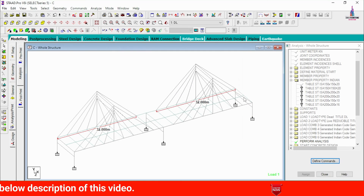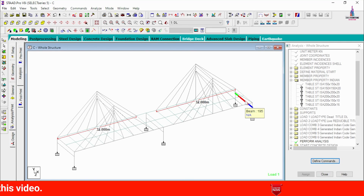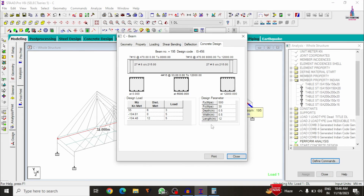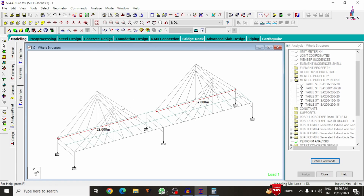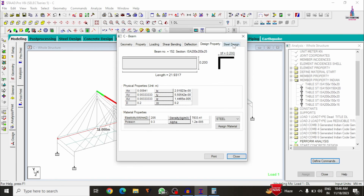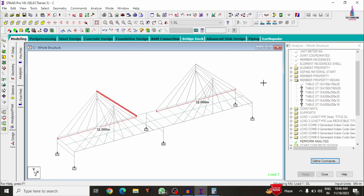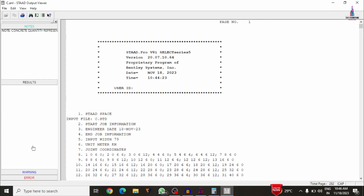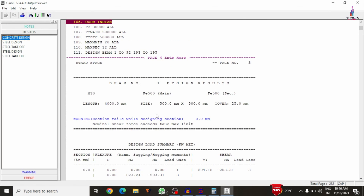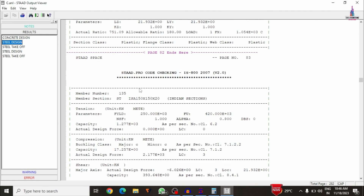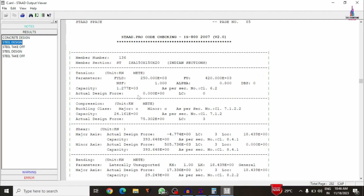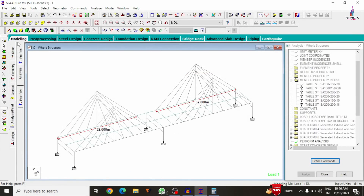I'll show the reinforcement design results. For a selected beam, the Concrete Design output shows bar quantity (e.g., 50 bars), bar diameter, percentage of steel, and area of steel required. For the cable members, the Steel Design output shows complete design results. The output file contains individual calculation sheets for both concrete and steel design sections.